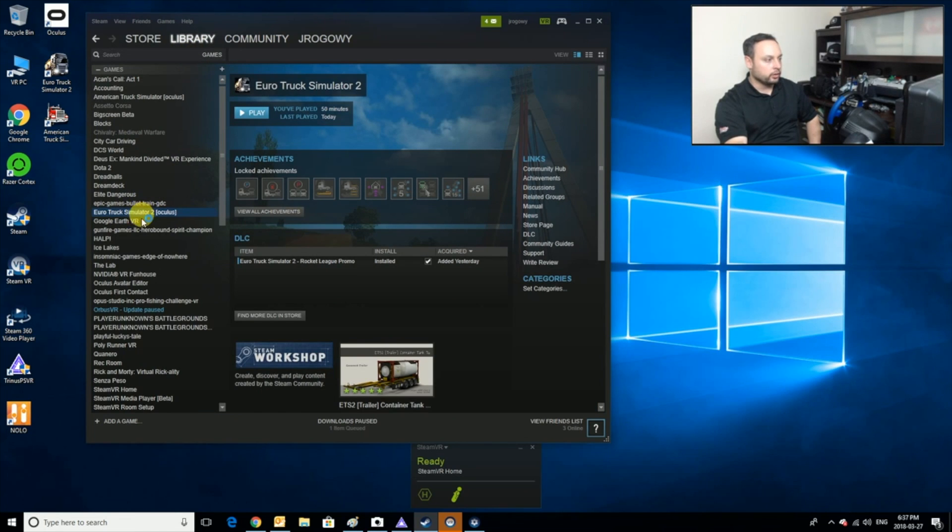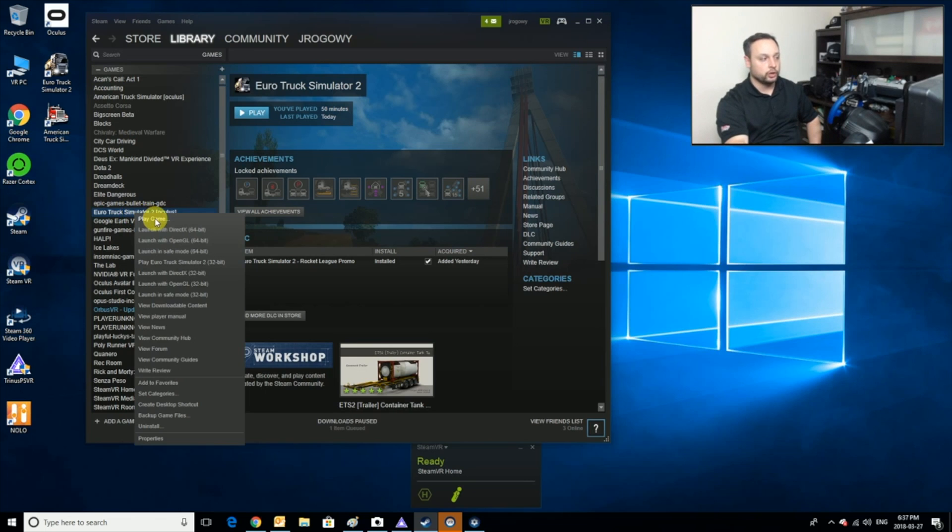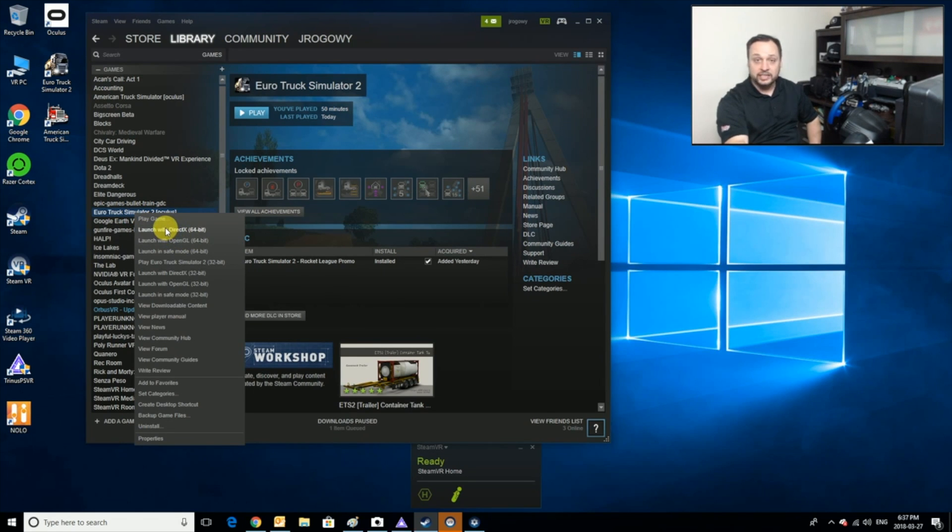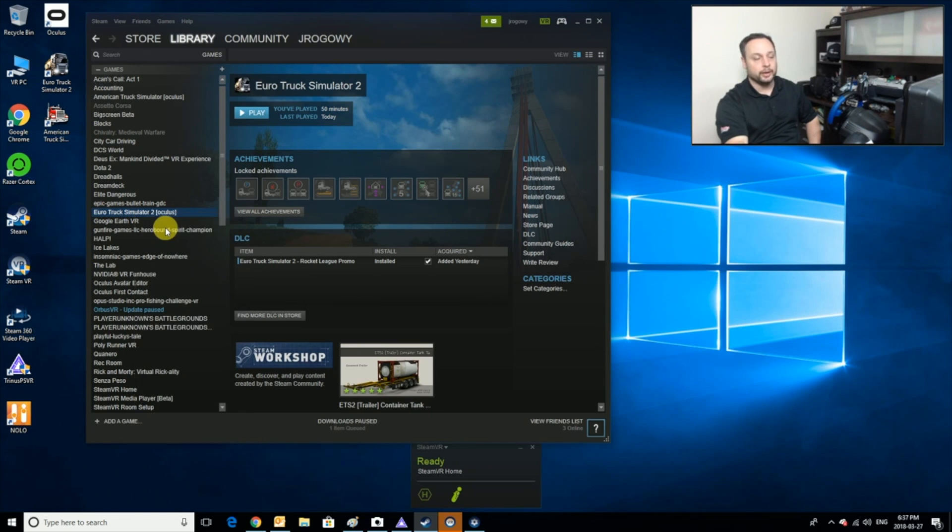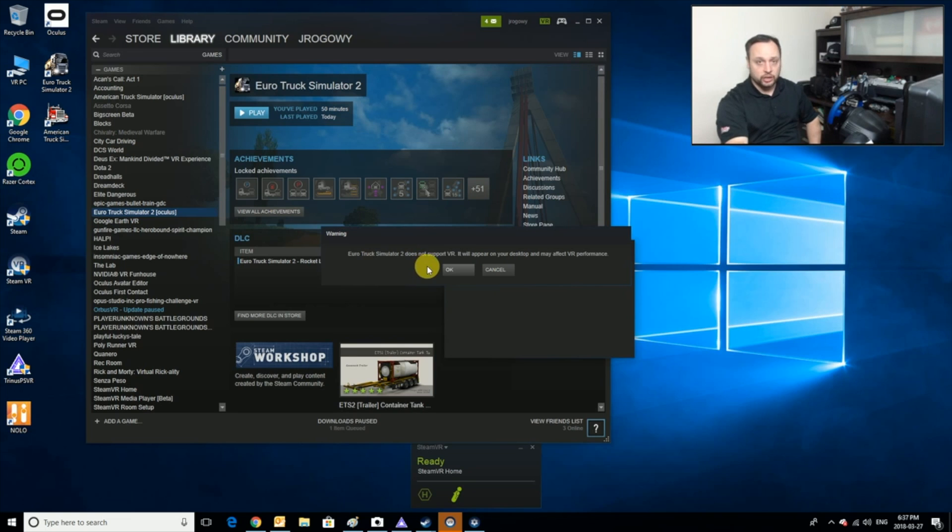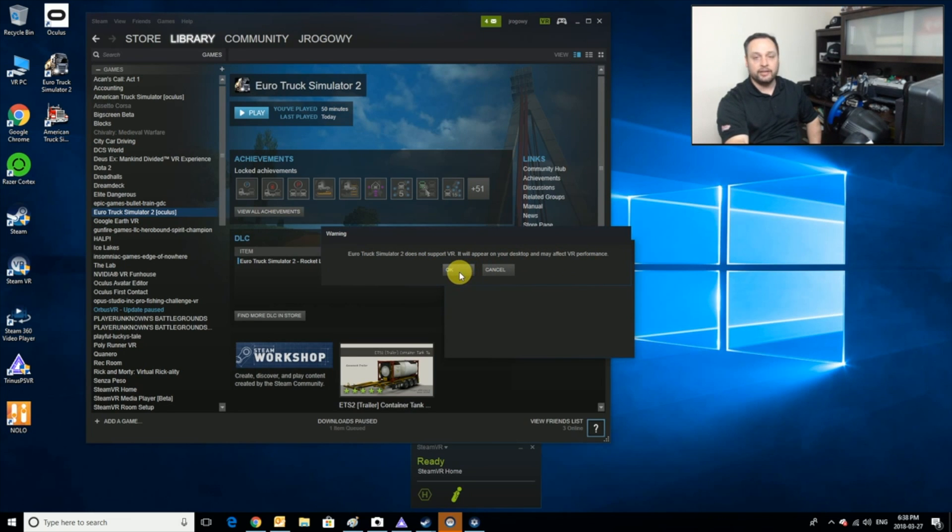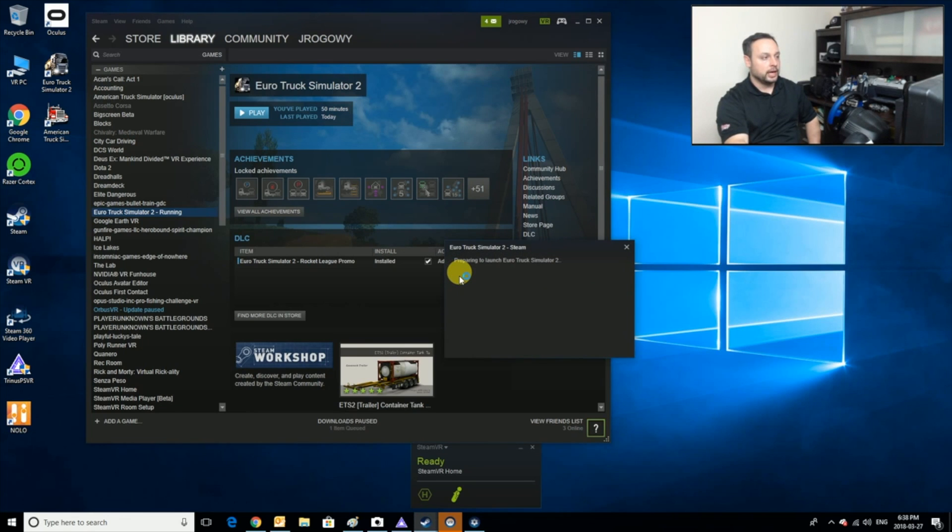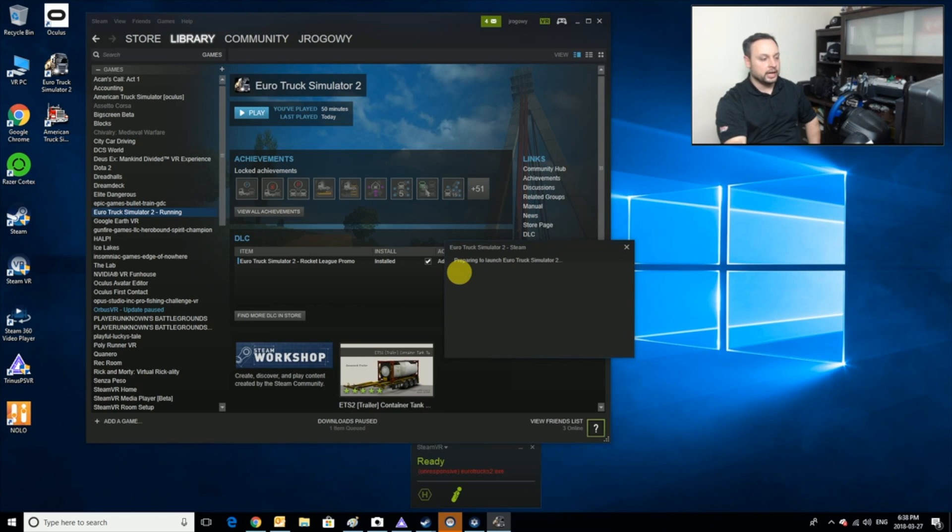Here's what you're going to need to do: you're going to go into your game and you're going to run the game normally first. I could do with DirectX, that's actually better for my card, so let's do it that way. It's going to give you a warning saying that it does not support VR. Just ignore that, just hit OK, and you'll notice that the game starts to run.